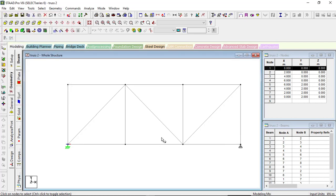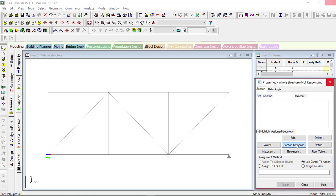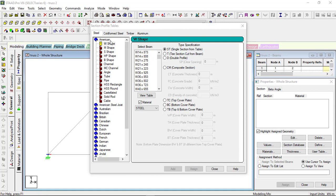Now we will be giving properties. You can go to 'General' and here is 'Properties' — the Properties panel. Or you can click the Properties icon to get this page. I have clicked 'General', then 'Property', and the property panel is here. Click 'Section Database'. It will take some time to load. The section database tab is now open.